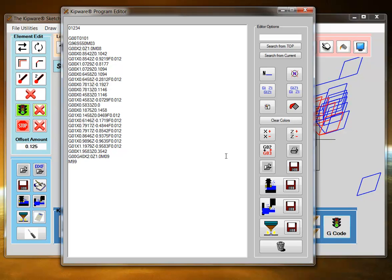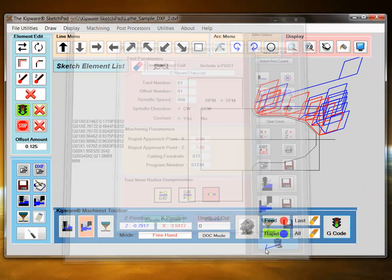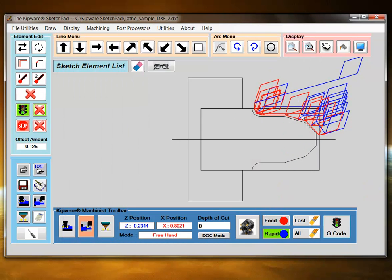And then I can always come back into the sketchpad and use the actual elements of the drawing to create a finish toolpath.